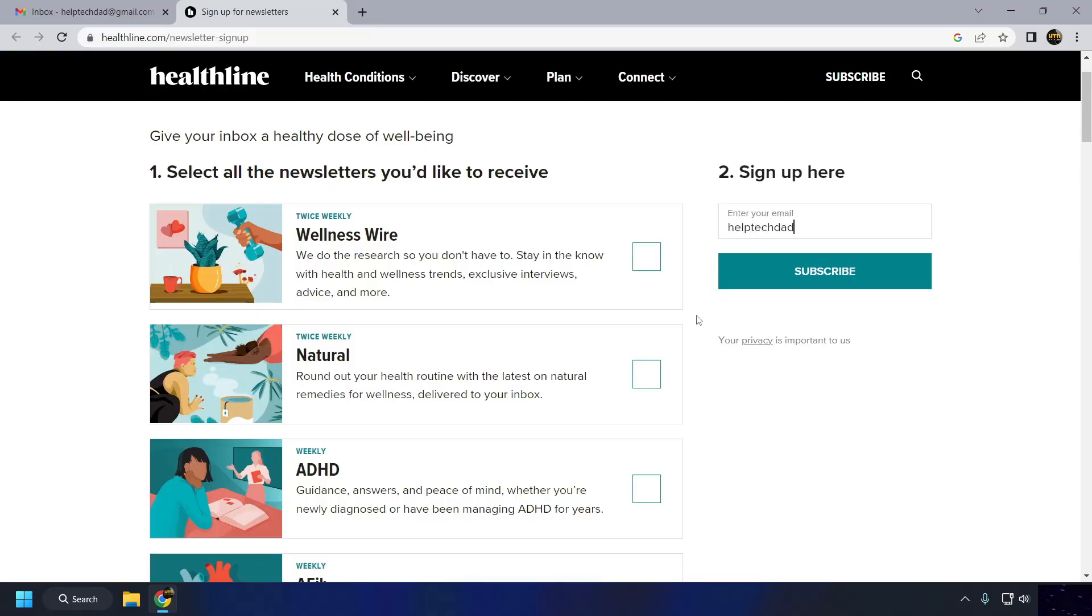For example, if I want to sign up for a newsletter, I would enter helptechdadplusnewsletter at gmail.com in the email field.